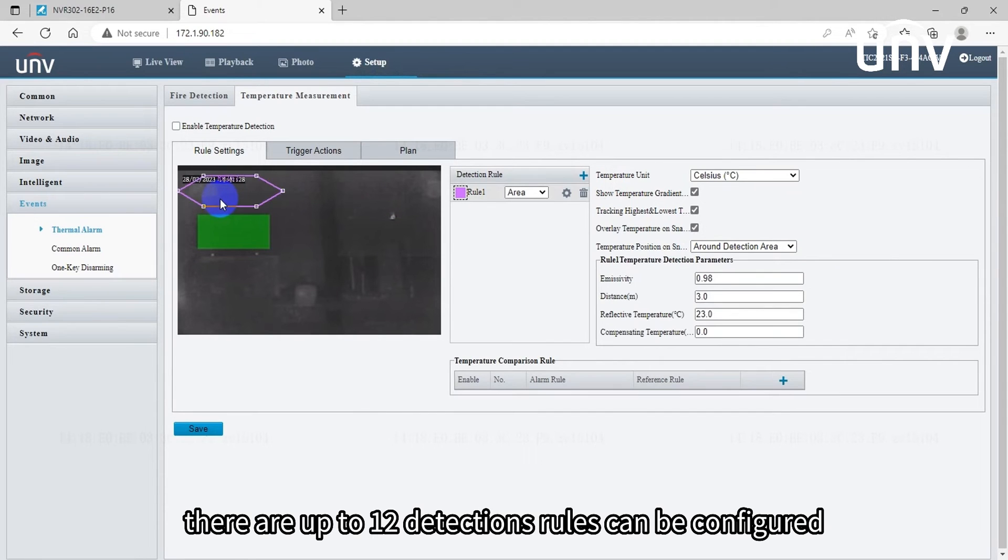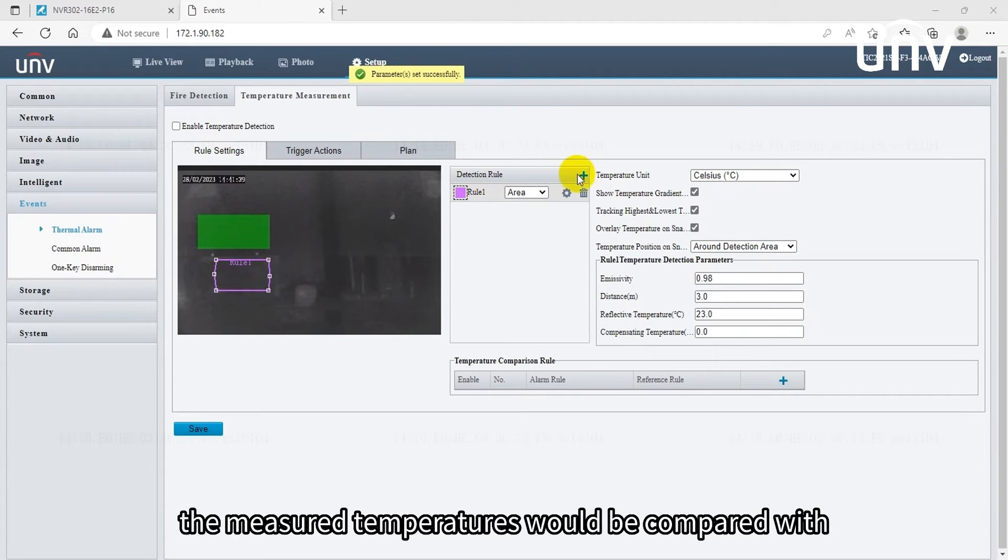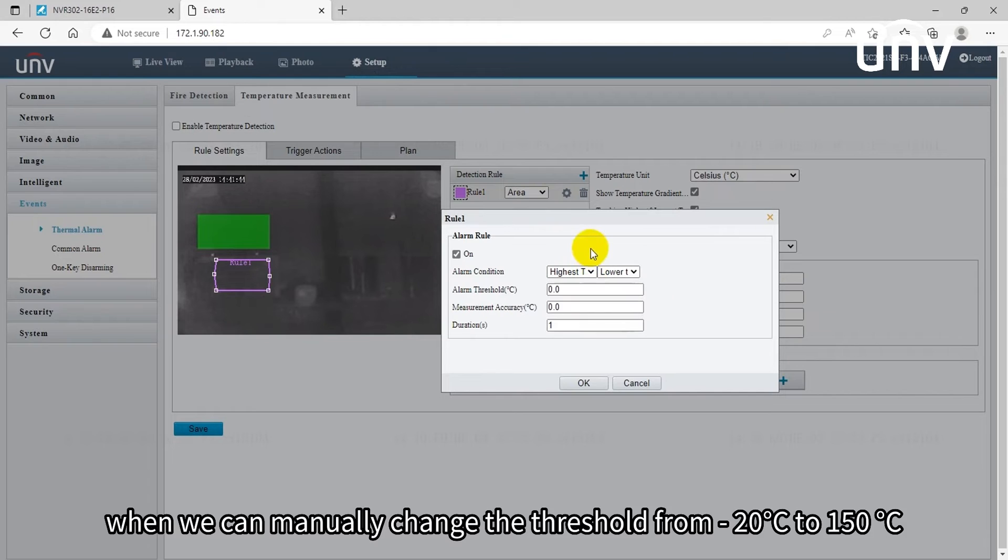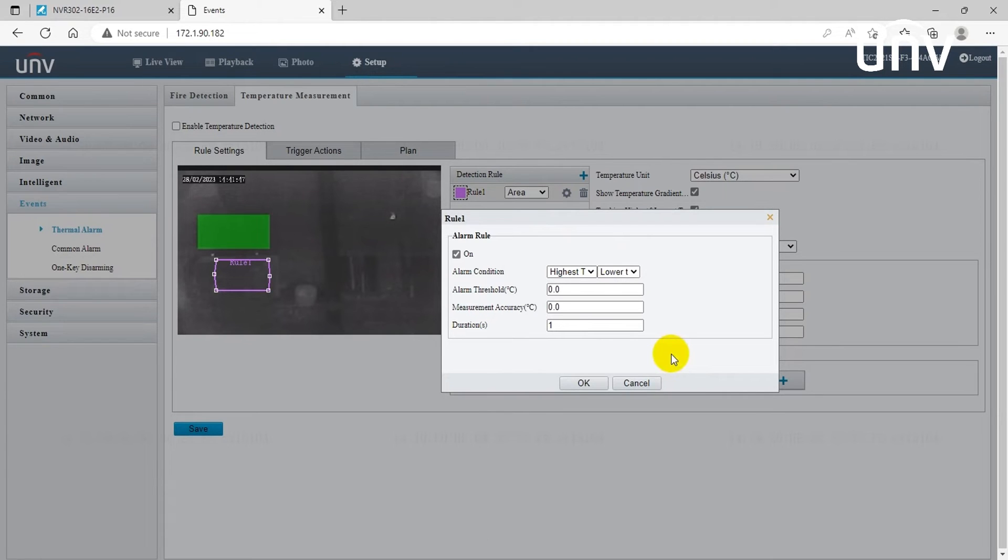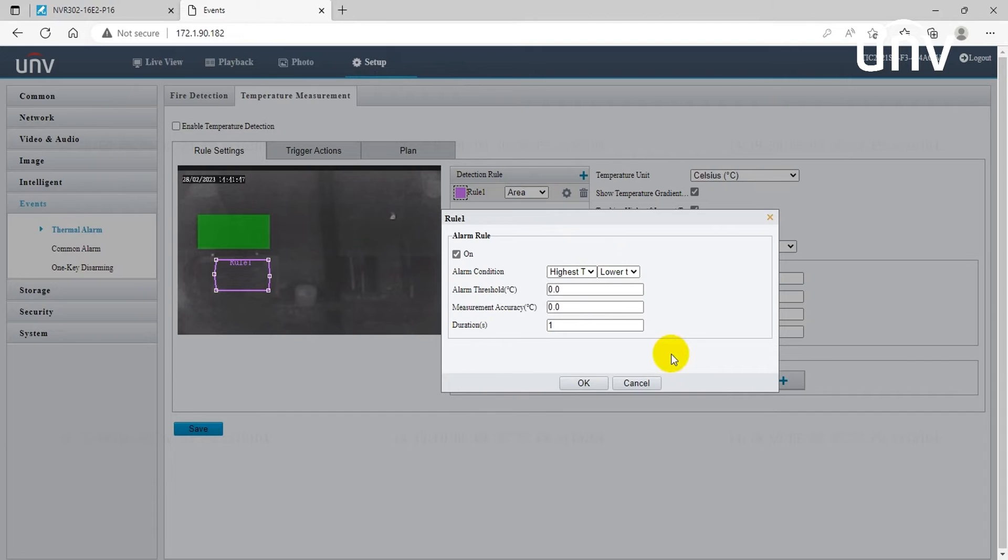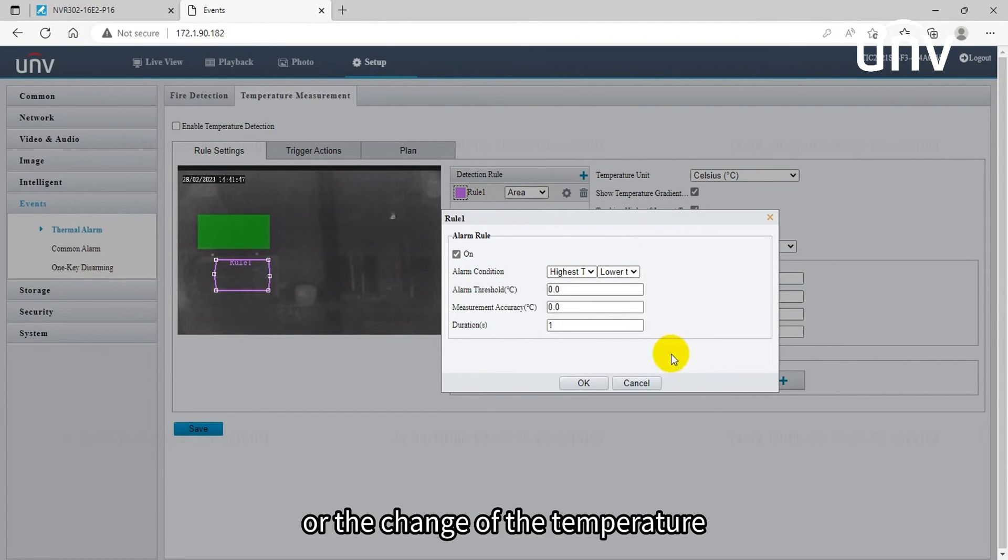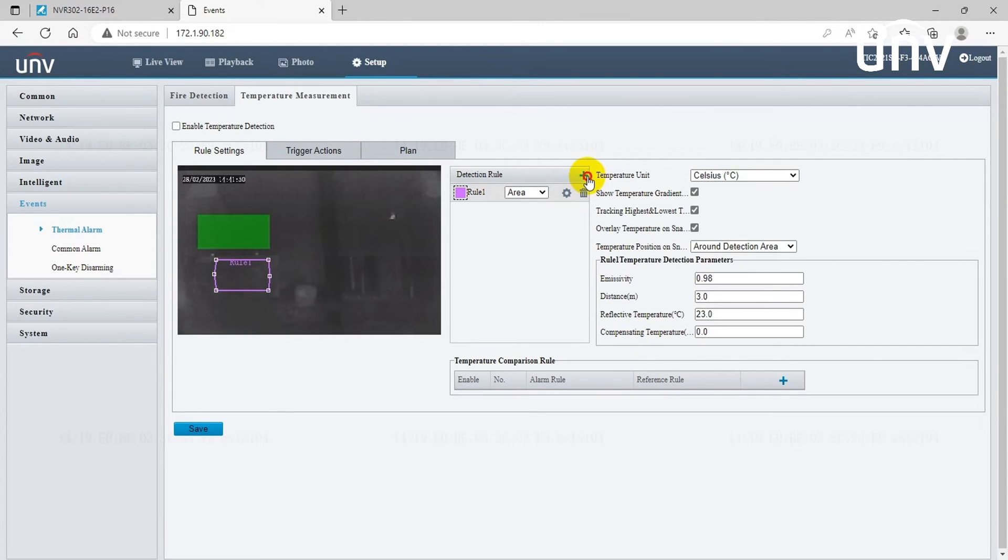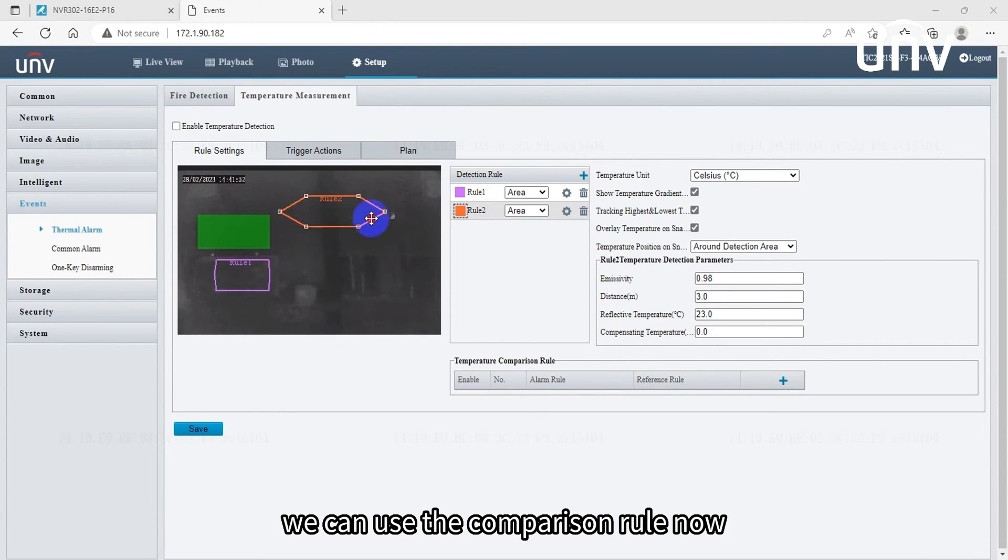There are up to 12 detection rules that can be configured. The measured temperatures would be compared with the set threshold value, and we can manually change the threshold from minus 20 degrees Celsius to 150 degrees Celsius. If there's a deviation we can use the measurement accuracy to calibrate. Duration here means the duration of the temperature or the change of the temperature.